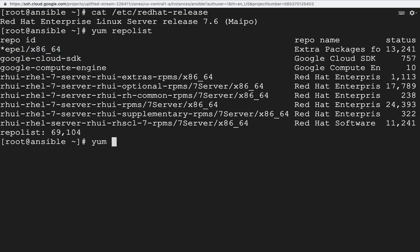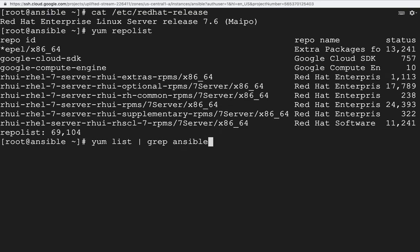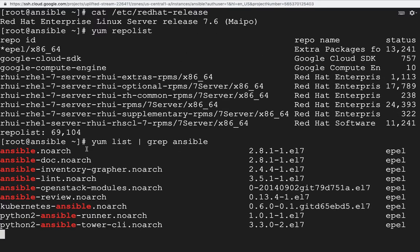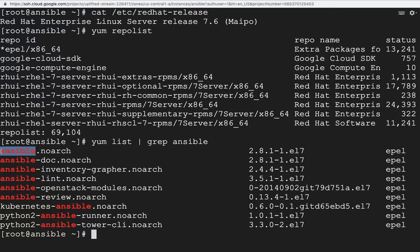We can check whether the exact package we are looking for is available using: yum list followed by grep and then ansible. This will take some time to create metadata and then print information. Yes, we do have it — the package is ansible.noarch, version 2.8.1, release 1.el7. This is how we identify any package.